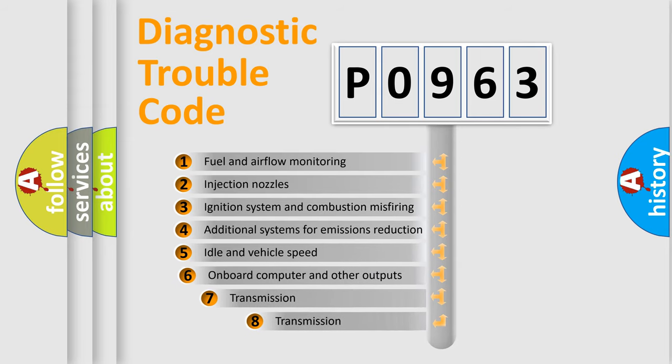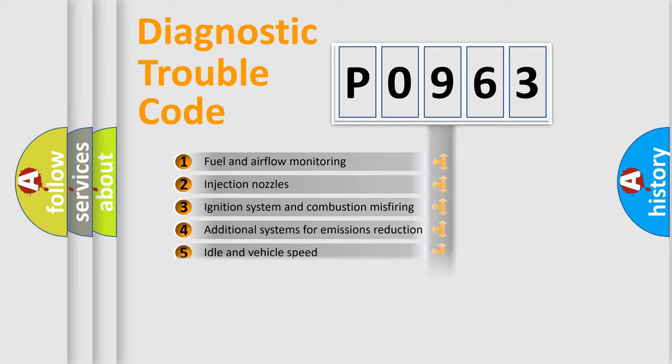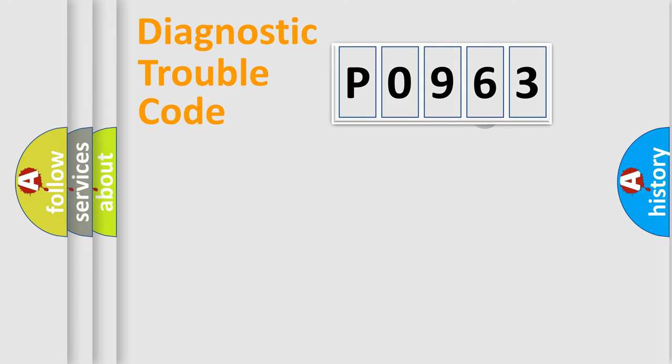The third character specifies a subset of errors. The distribution shown is valid only for the standardized DTC code.